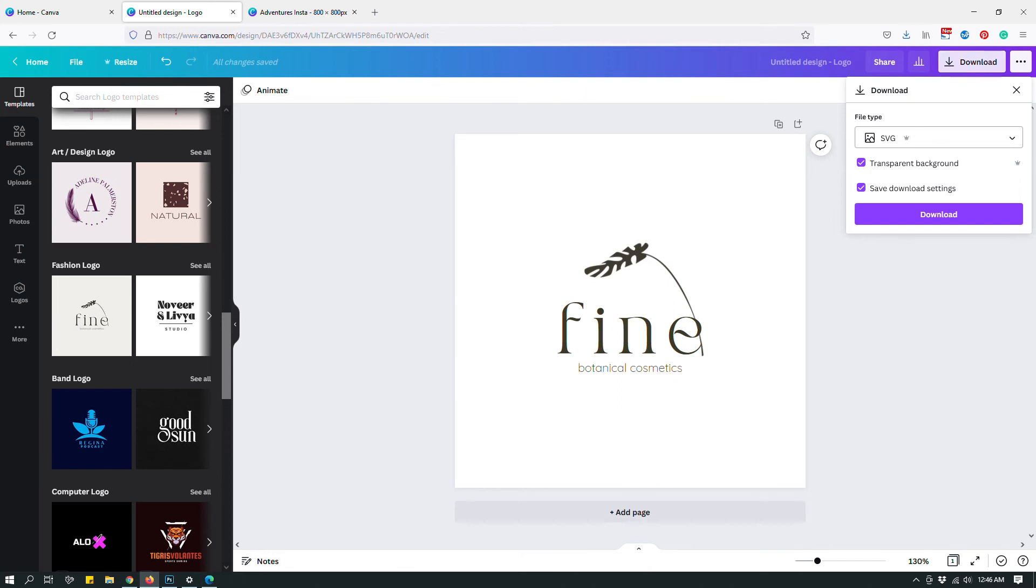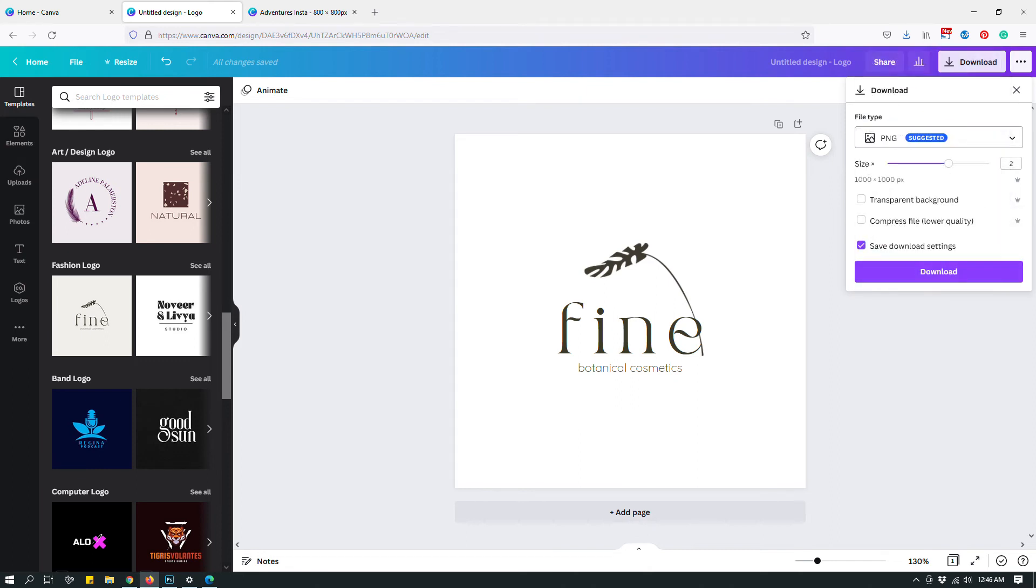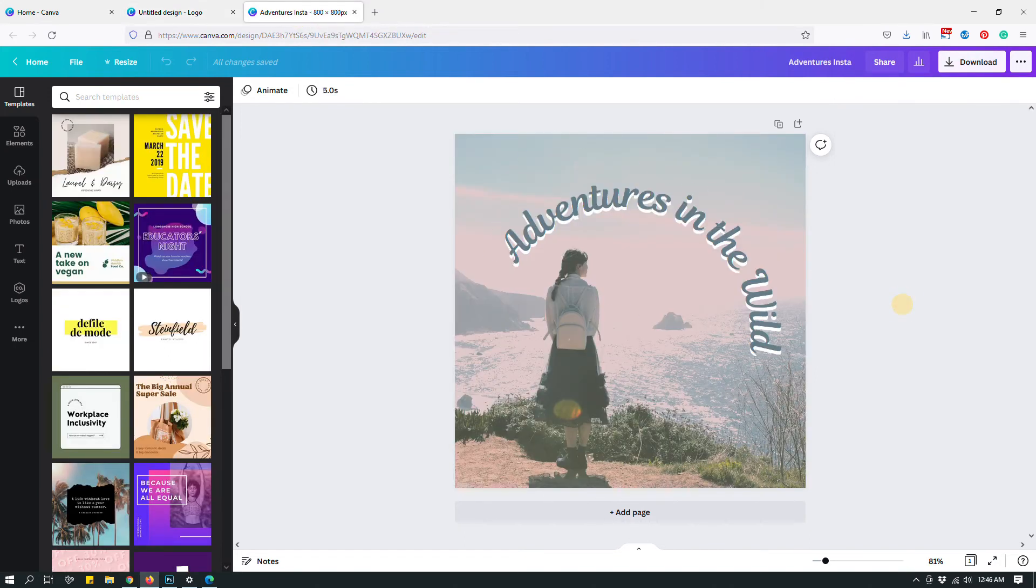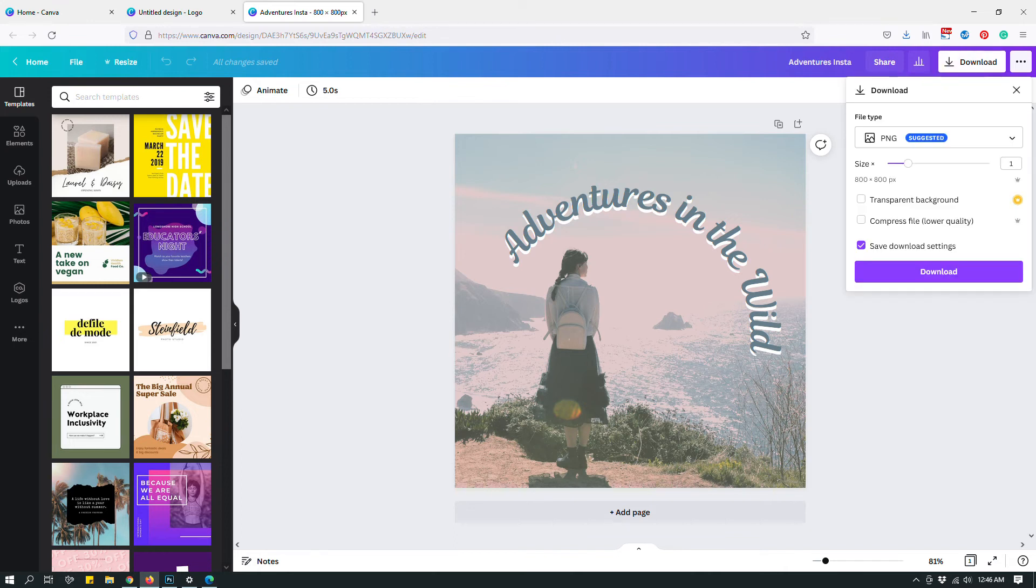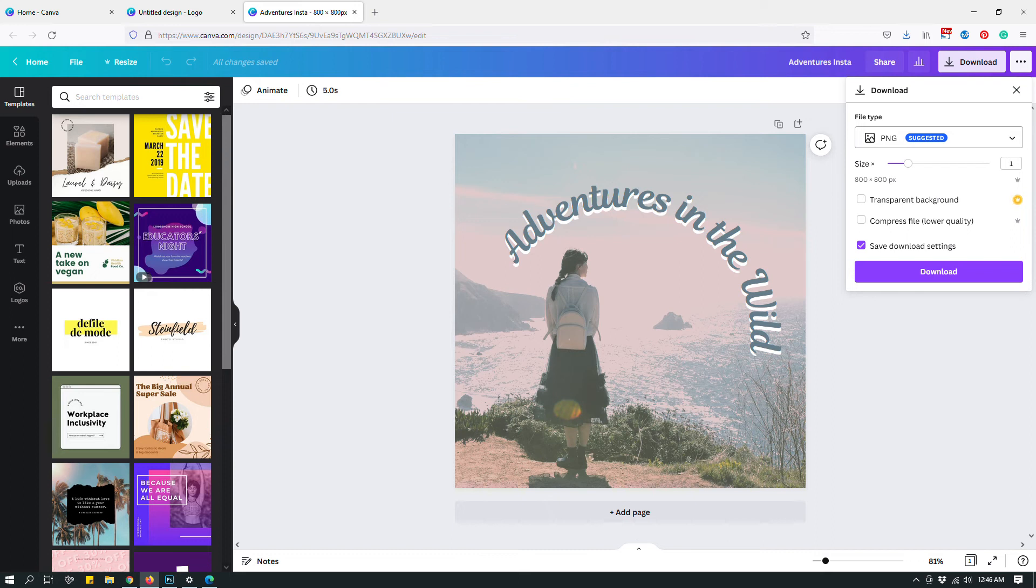The other thing I want to talk about is the compressed file option. Let's say that you're creating a blog graphic. For example, let me switch to a different design. Let's say that this is a blog graphic and you want to save it for using in your blog posts. Often what happens for bloggers is that you want to have small file sizes because one of the biggest culprits for having really slow websites are big, large image files.